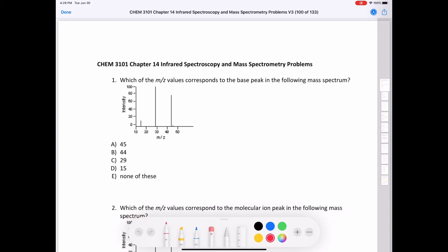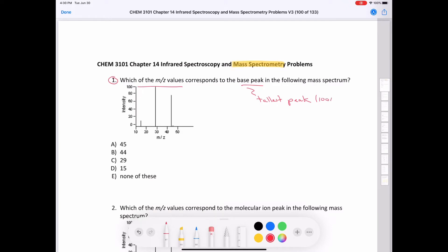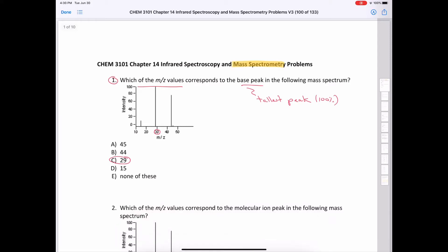Let's take a look at some problems that deal with mass spectrometry. Question one asks which of the mass-over-charge values corresponds to the base peak in the following mass spectrum. The base peak is the tallest peak in a mass spectrum, and it is given a relative intensity of 100%. You can see it comes right below 30 and above 20, so the only choice in that range would be 29, which is C.